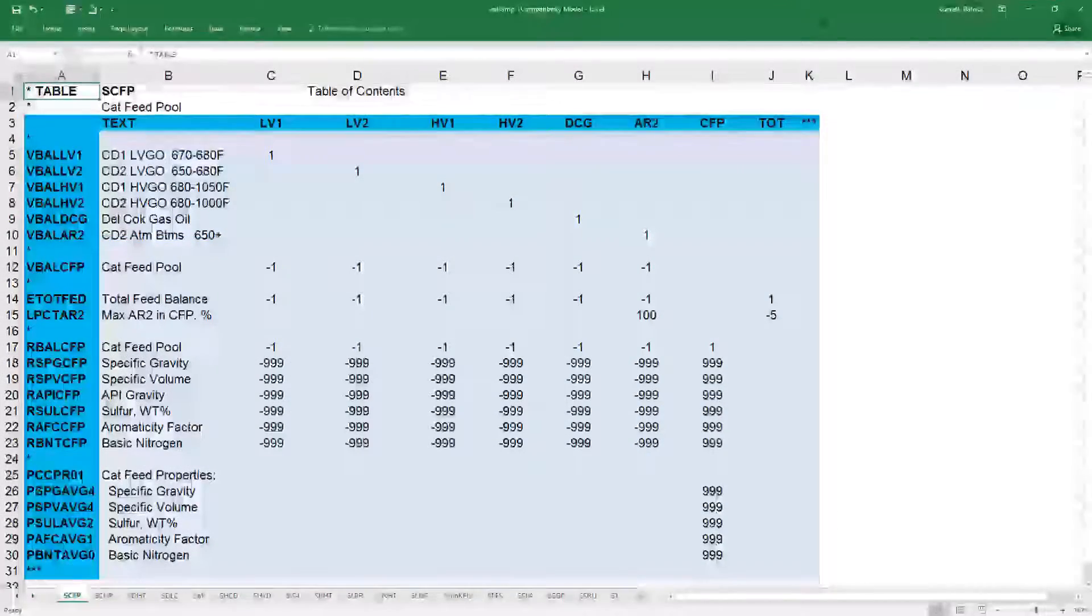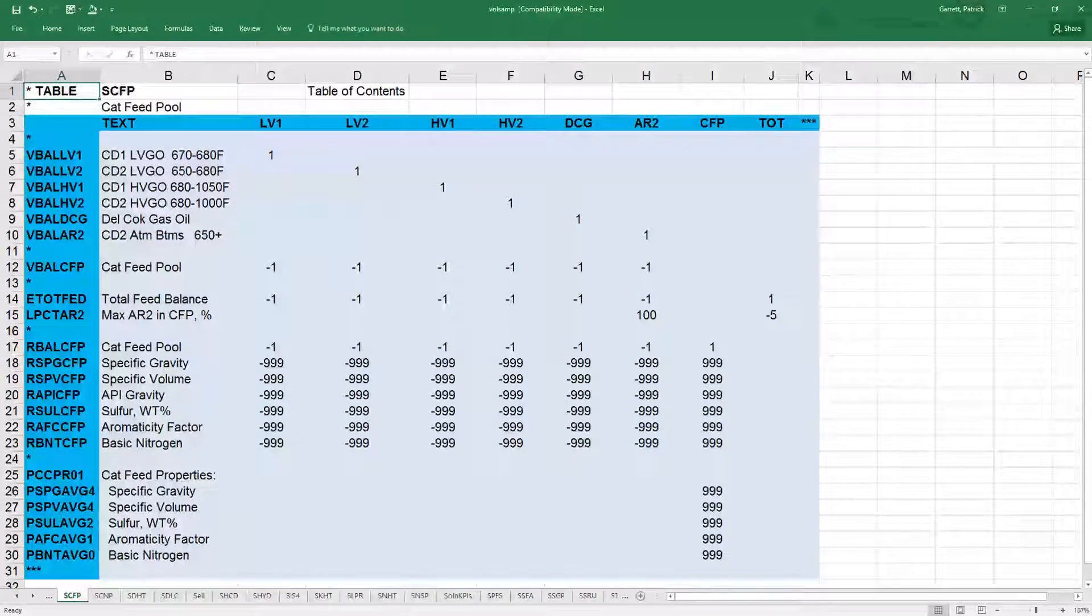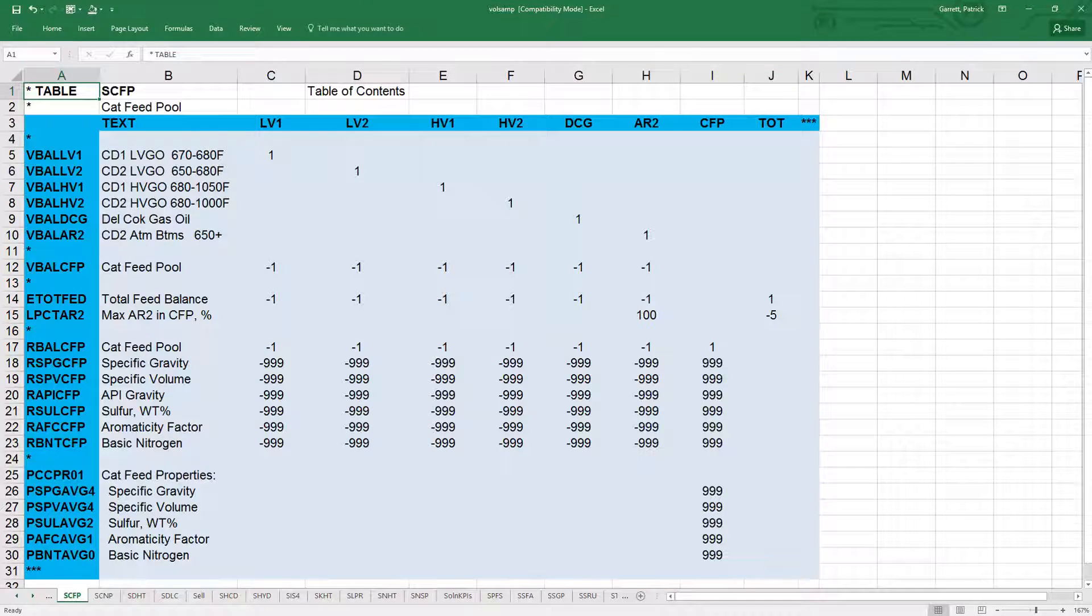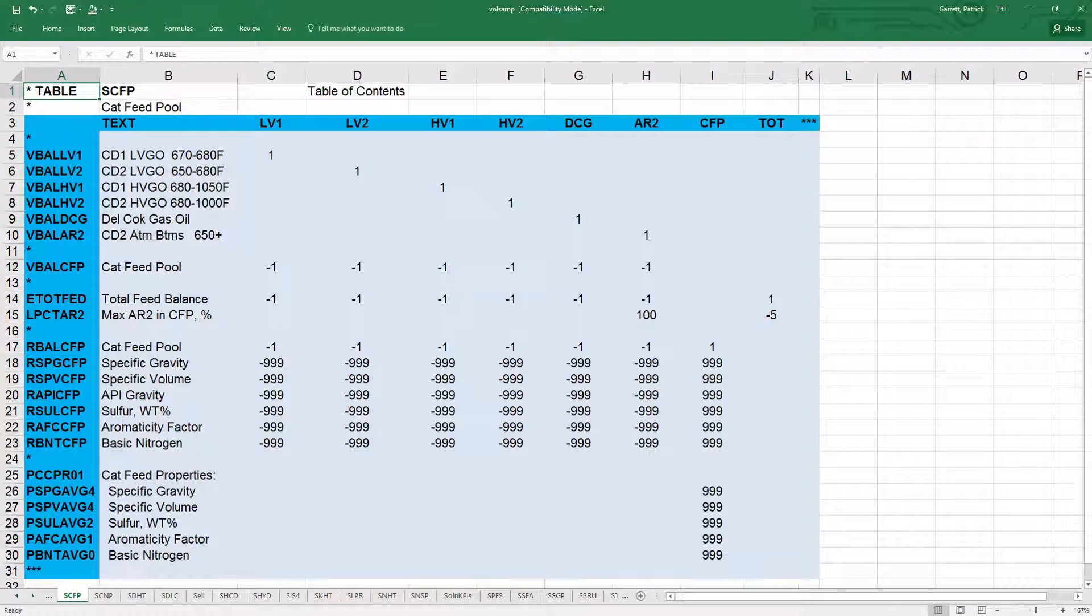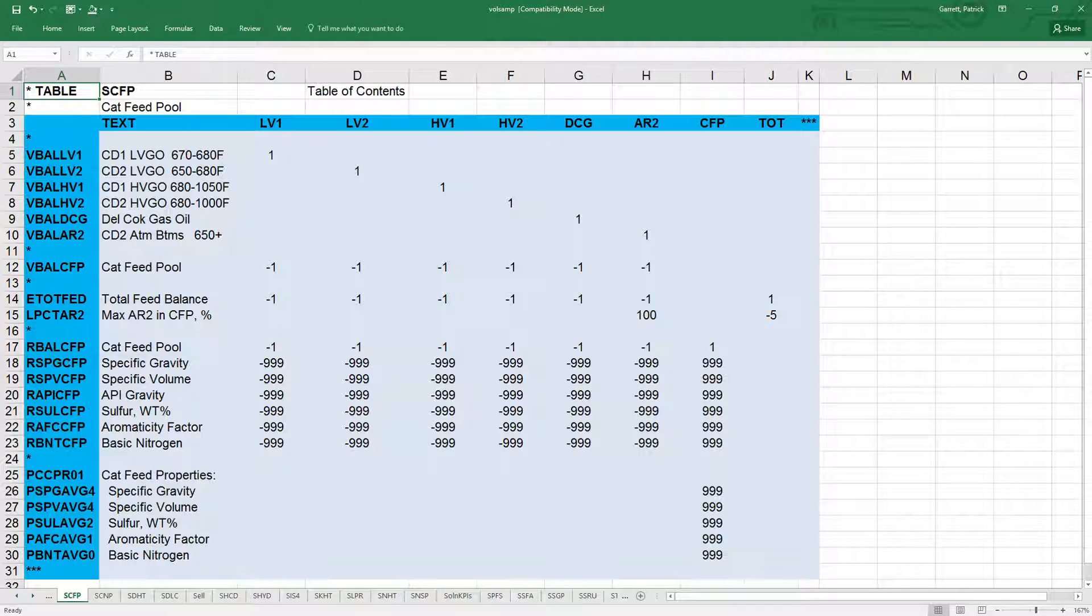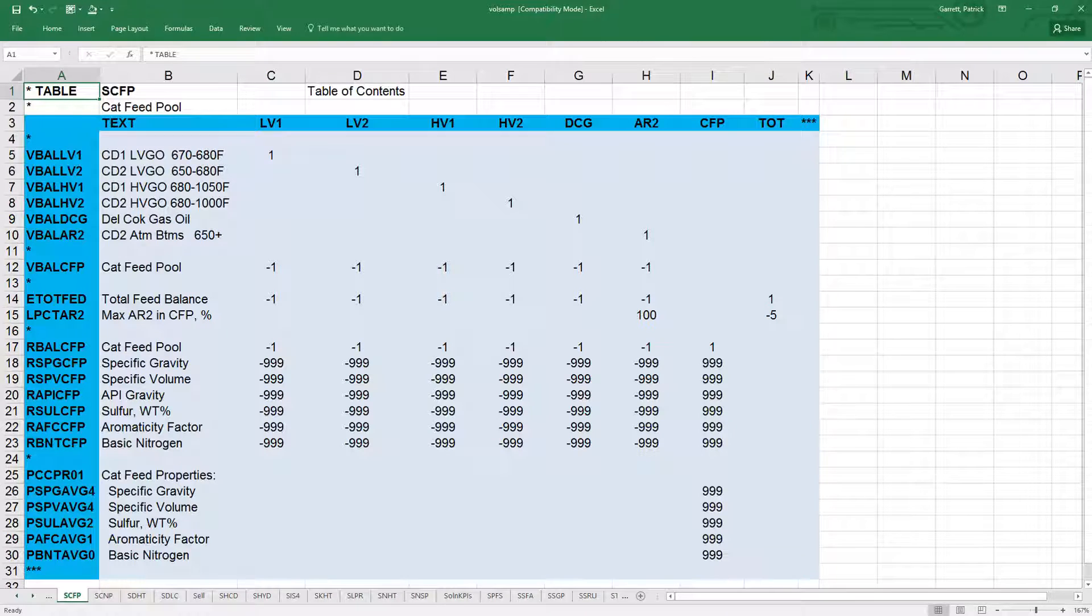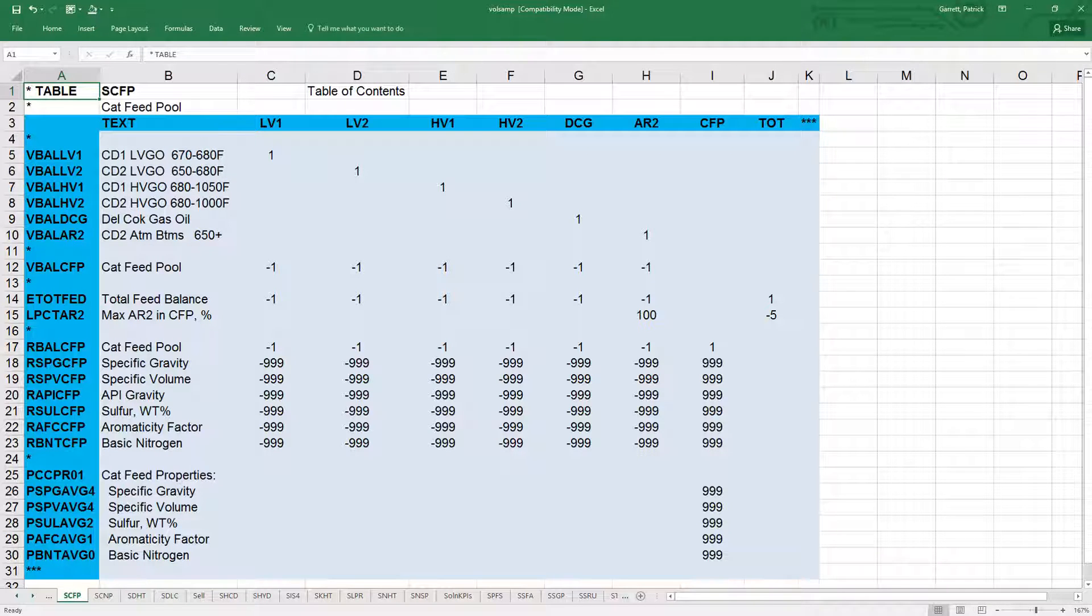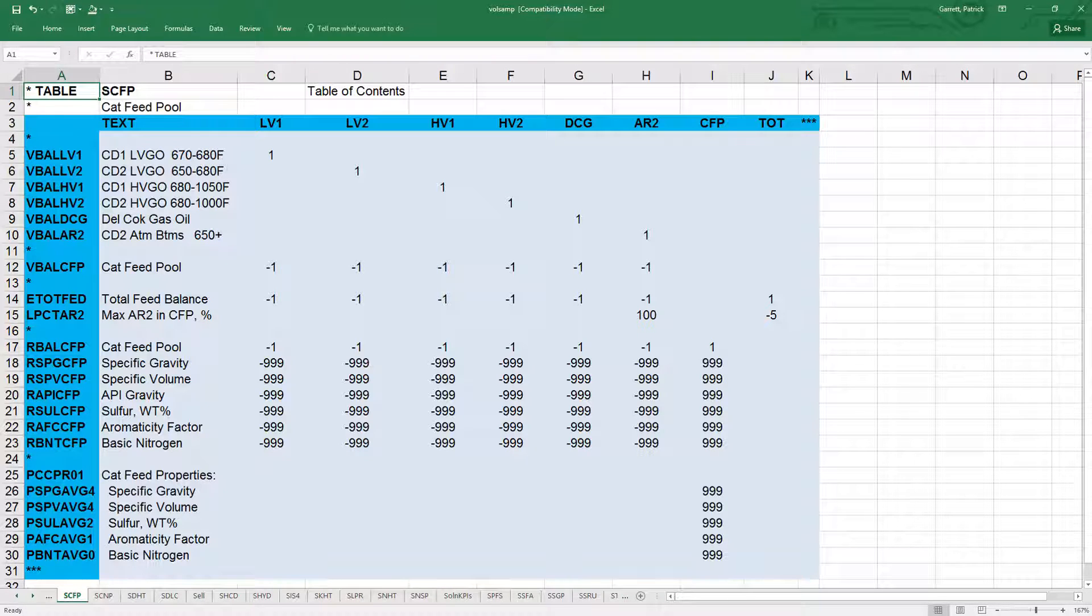The next type of row is recursion rows. Recursion rows are used for the pooling structure, which will be covered in another video specifically about pooling submodels. For now, let's look at the SCFP example, the cat feed pool submodel. The rows shown here are the recursion rows.